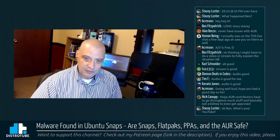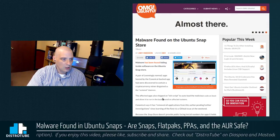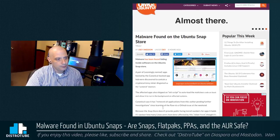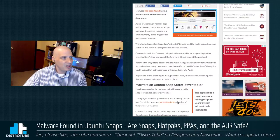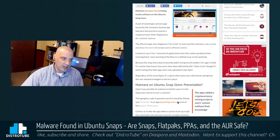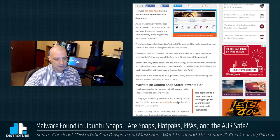Let's get into the topic. The big news today — this morning I first noticed stories floating around about malware found in a couple of snaps in the Ubuntu snap store. I'm pulling up Joey Sneddon's article from OMG Ubuntu, posted about eight hours ago. Basically, malware has been found hiding inside software on the Ubuntu snap store. A pair of seemingly normal apps hosted by the Canonical-backed app hub were discovered to contain a cryptocurrency miner disguised as a systemd daemon.